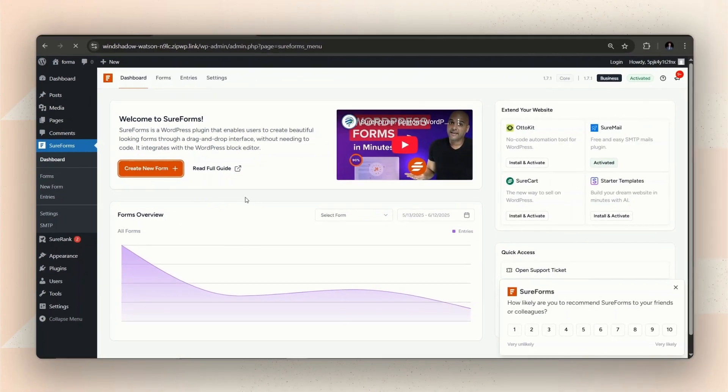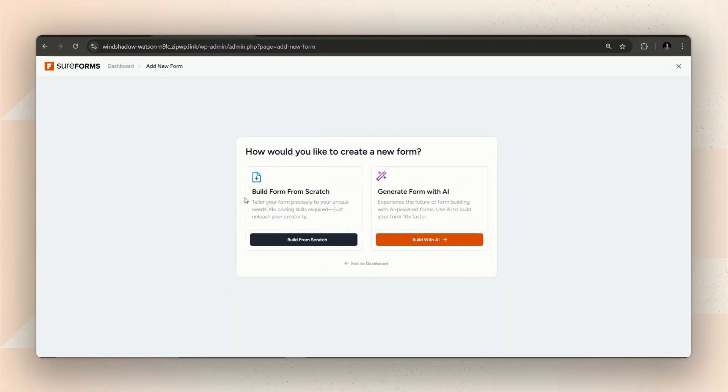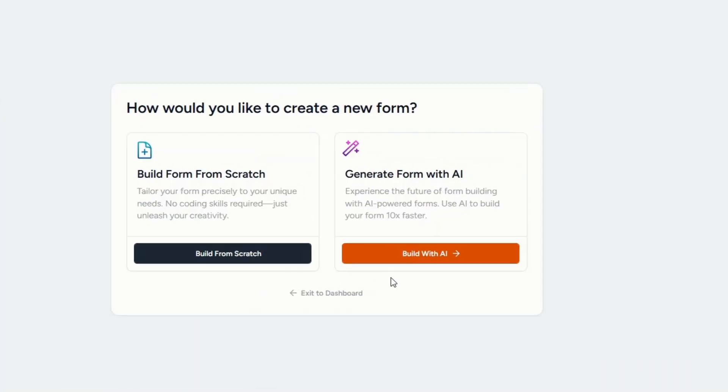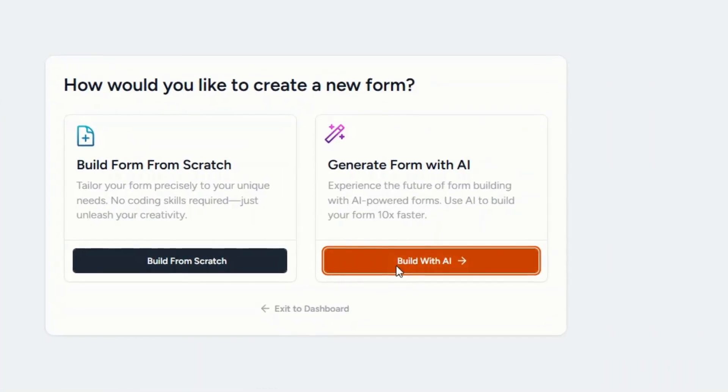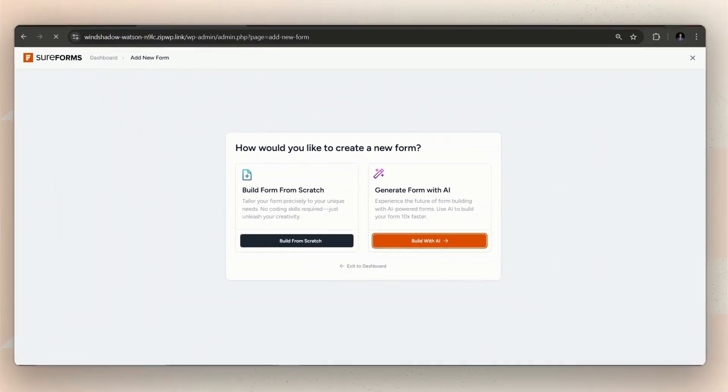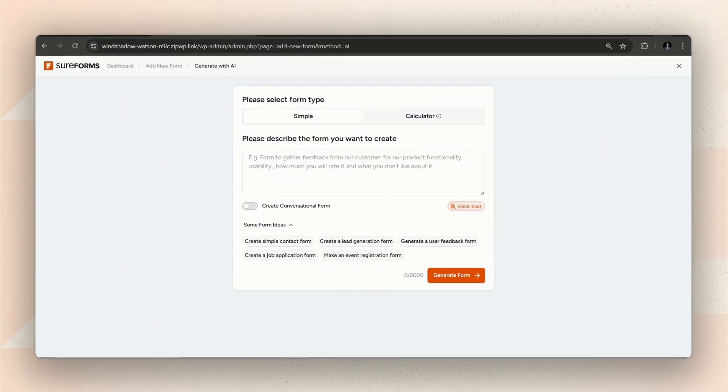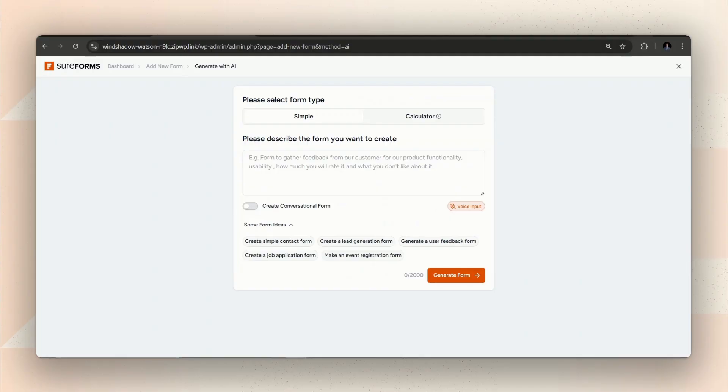Next, two options will appear. Let's go with the easiest option and Build with AI. But if you prefer, you can always build the form from scratch too.